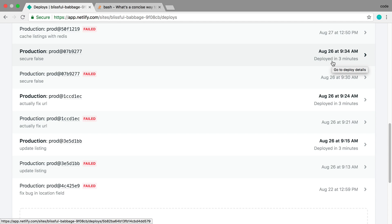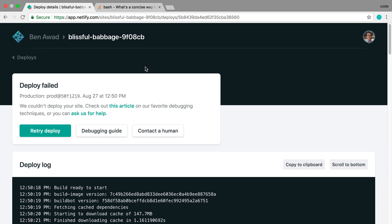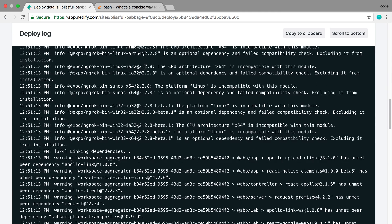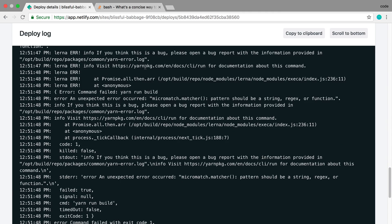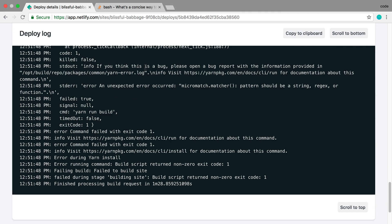In this video, we're going to improve the way we deploy to Netlify. For me, every time I push up, it fails. The reason why is, if I scroll down through the log, it has to do with this micro match matcher, and it happens every time I deploy. It doesn't necessarily have to do with something wrong in my code.